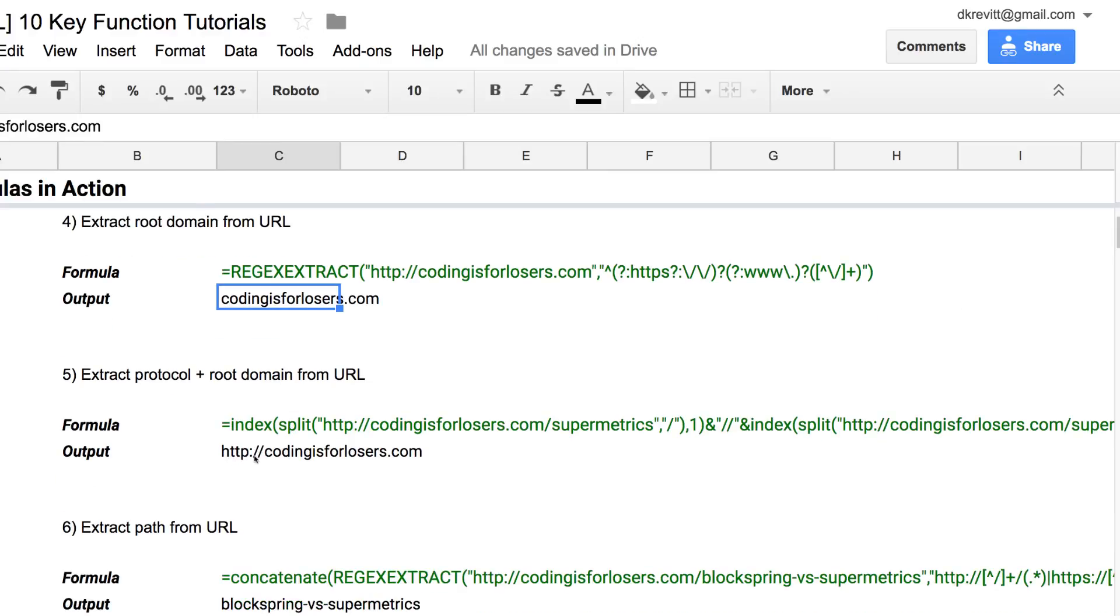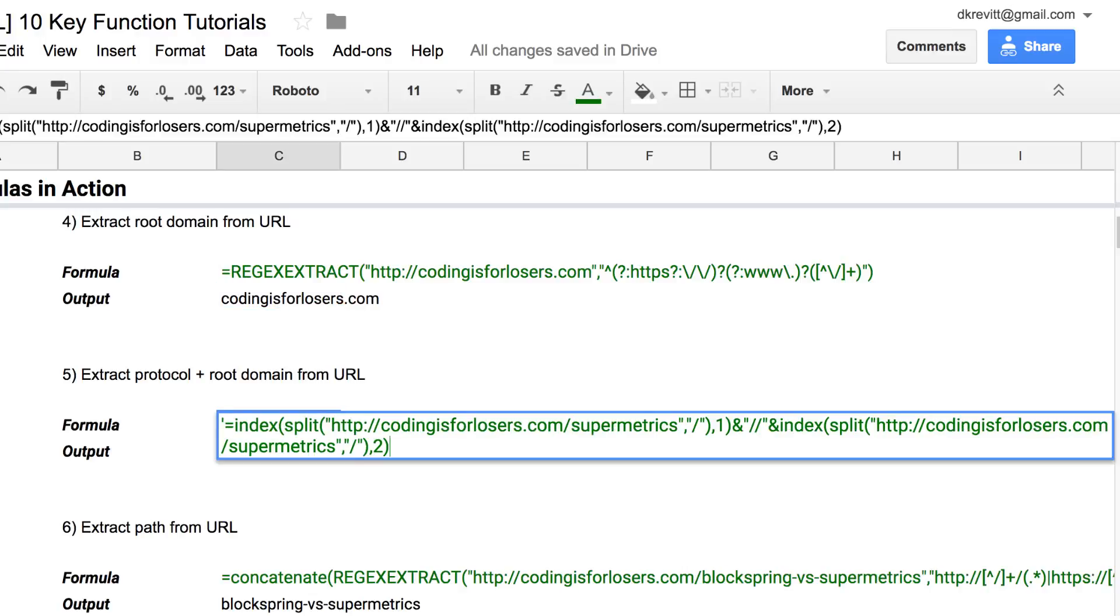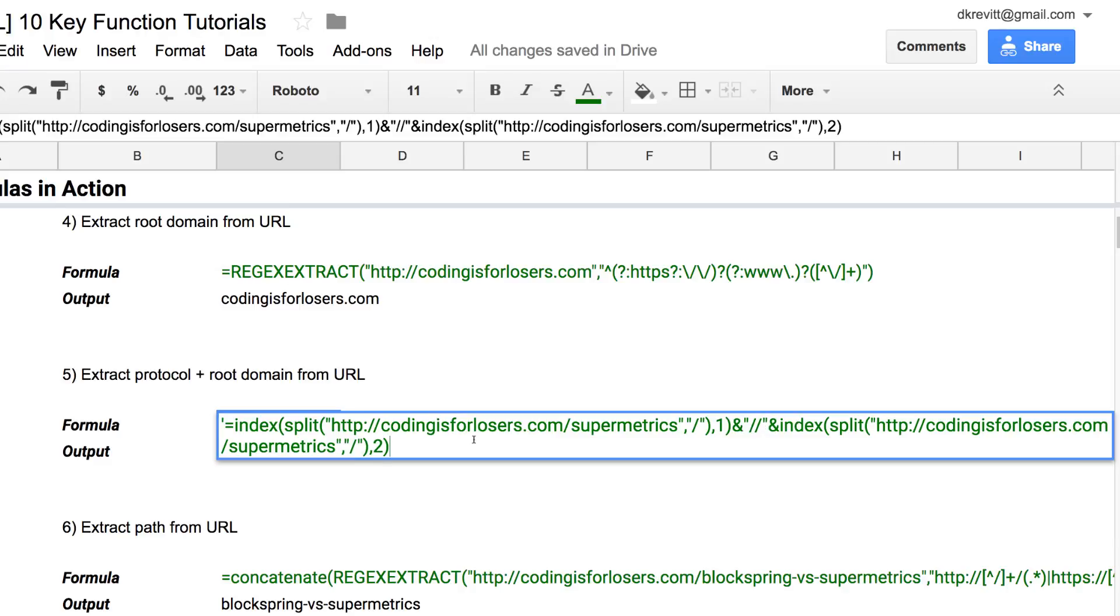If we needed to also pull the protocol, so the HTTP or HTTPS, this is a slightly different formula, a little bit more complicated. So what this is basically doing is pulling everything before the double forward slash and then after until the second slash. Don't need to worry about what's going on there, it's just something handy to use.